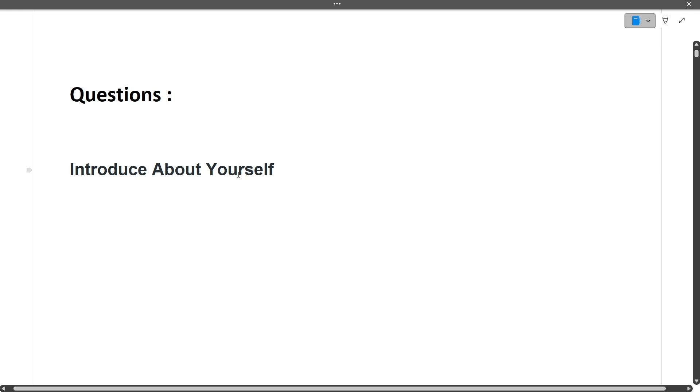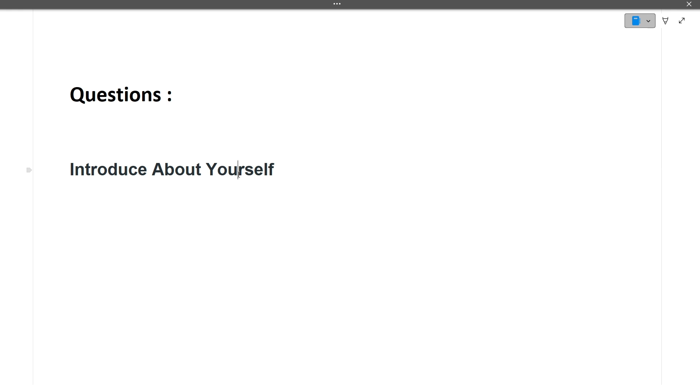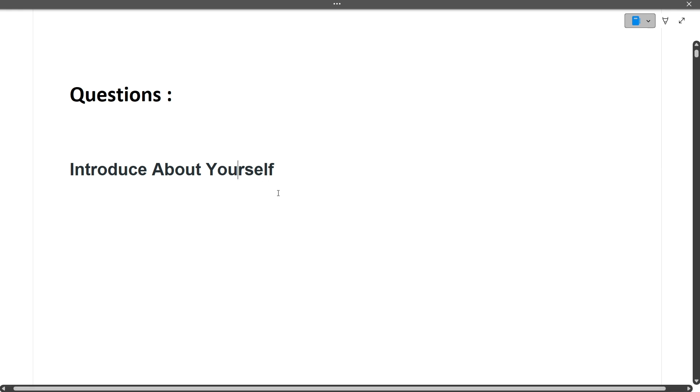You can drive the entire interview through this answer. Make sure to prepare this well. If you're not confident, write it down on a piece of paper and revise it five to six times.